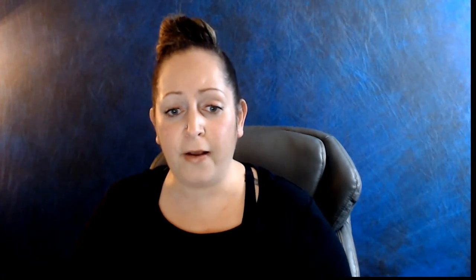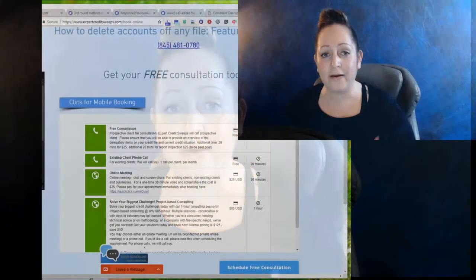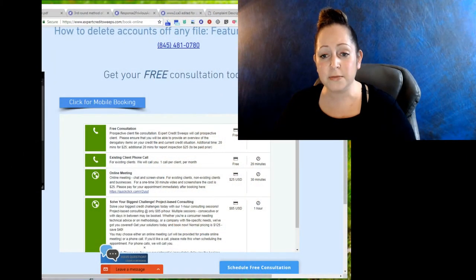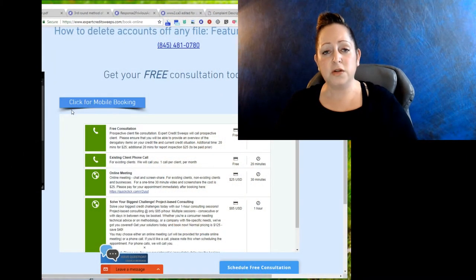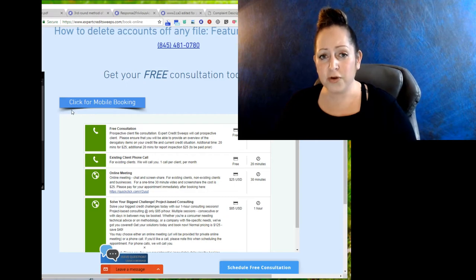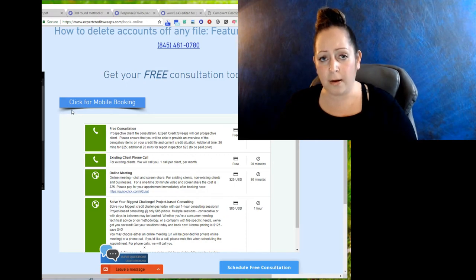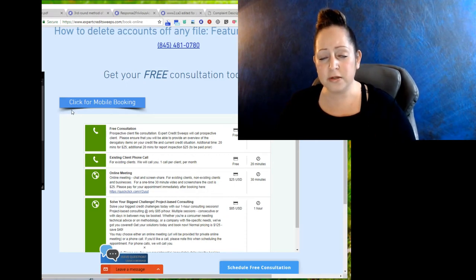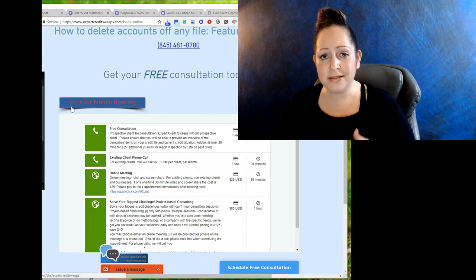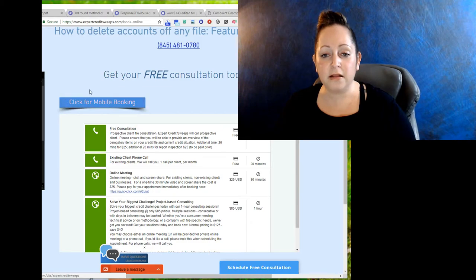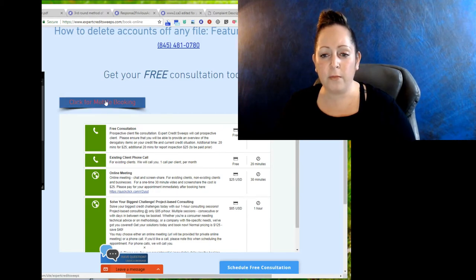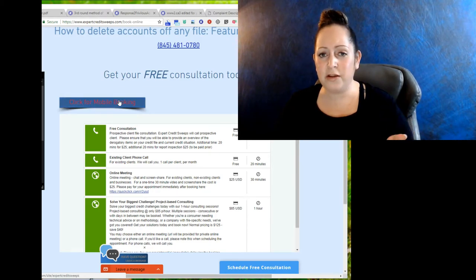So anyways, the whole point is that you don't want to sit back and take what they're saying. You don't have to. There's laws that protect you. So if you need help, if you have questions, if you would like me to take over your file and you'd like to find out how, you can simply go to expertcreditsweeps.com forward slash book dash online.